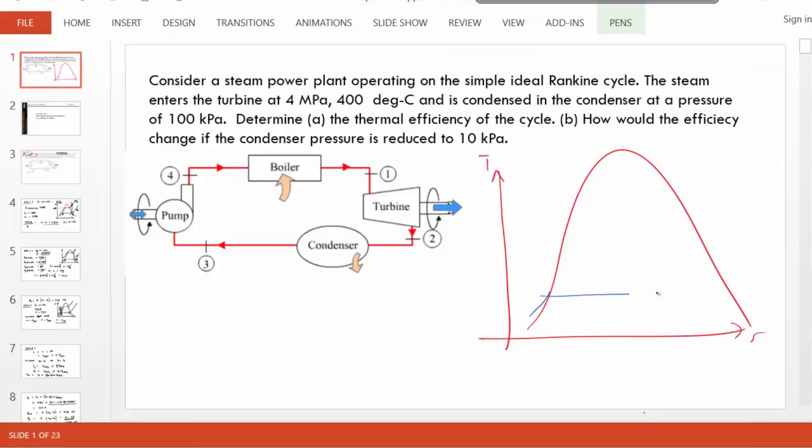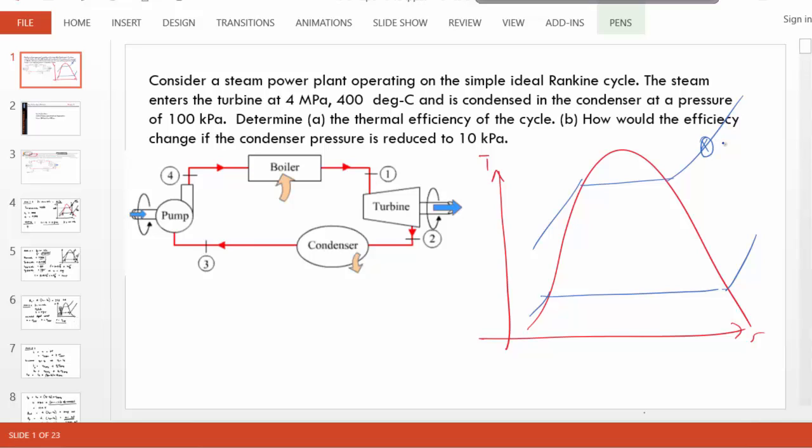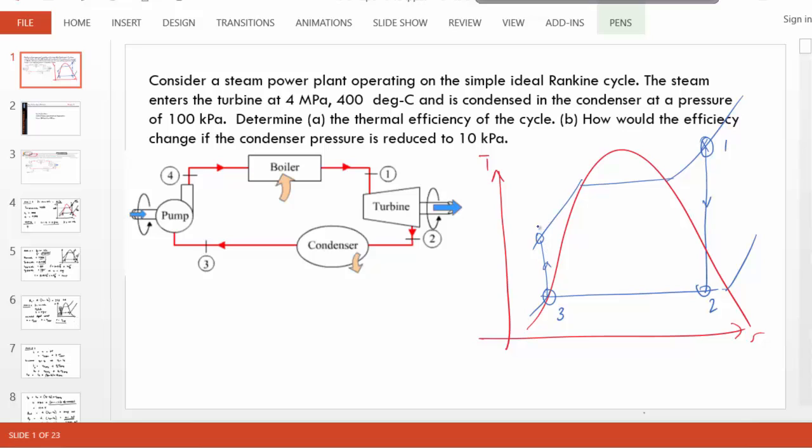We draw the constant pressure lines. This is the condenser pressure line, and this is the turbine and boiler pressure line. So state one is the turbine inlet. Let's think this is state one. Isentropic expansion through the turbine, this will be state two. And state three, by definition, it will be a saturated liquid. And from three to four, it's isentropic compression in a pump. I'm exaggerating the pump three and four states here. In reality, three and four are almost on top of each other.